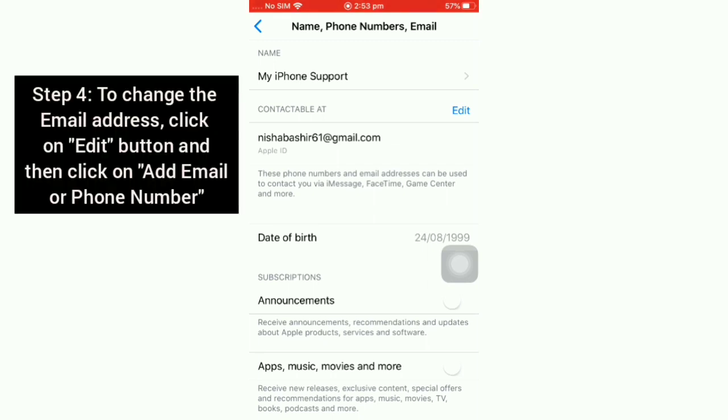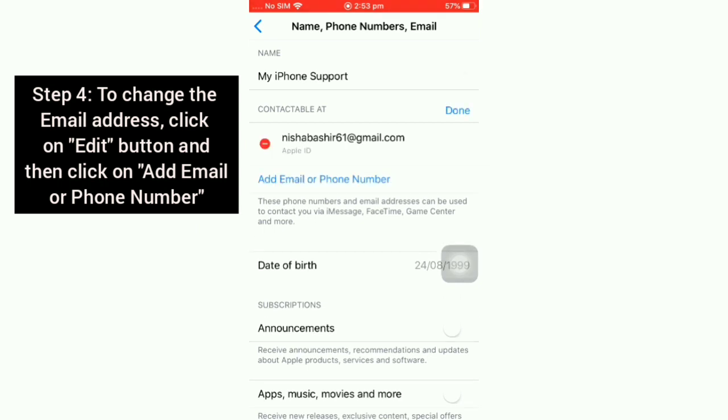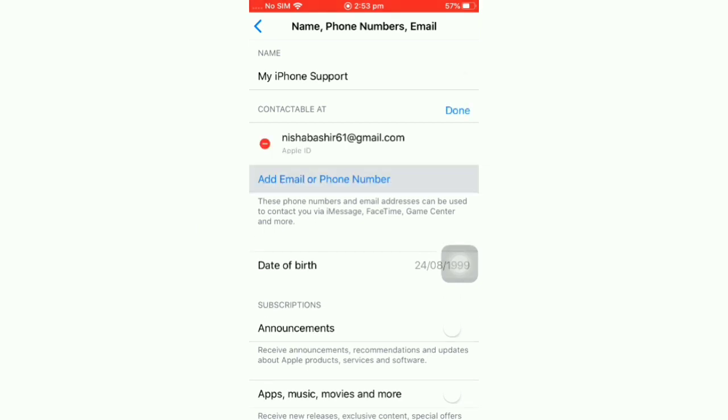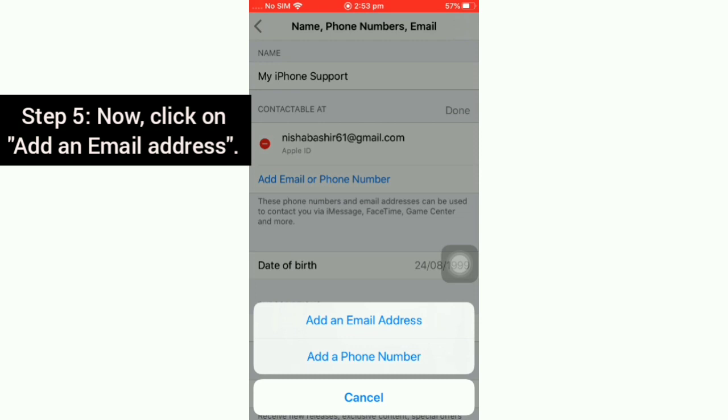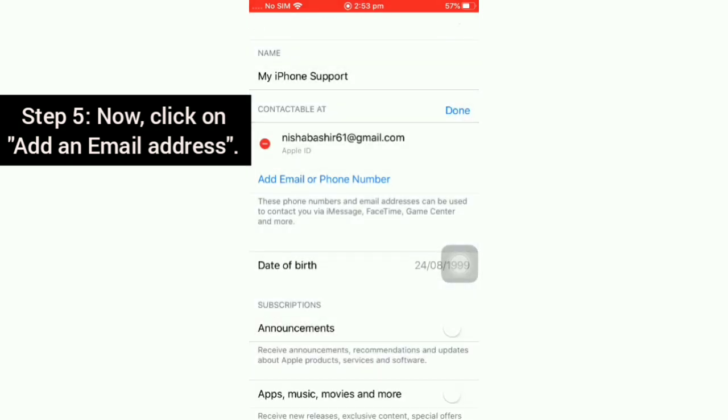To change this email, click on the Edit button and then click on Add Email or Phone Number. Now click on Add an Email Address.